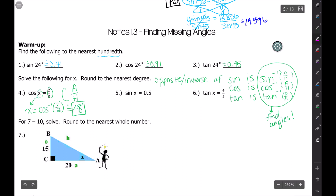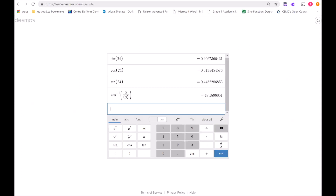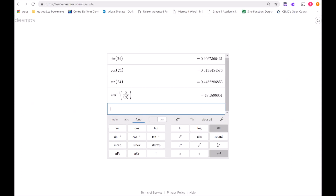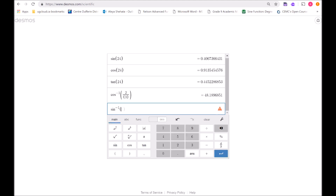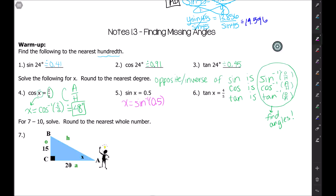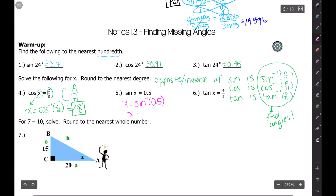For this next one, to get x out of there — again, don't divide it out. The opposite of sine is inverse sine. Our ratio this time is a decimal, 0.5, but it's still a ratio. So we do inverse sine of 0.5. I go to function, select inverse sine, type in 0.5, close the bracket, and we get 30 degrees. So x is approximately 30 degrees.